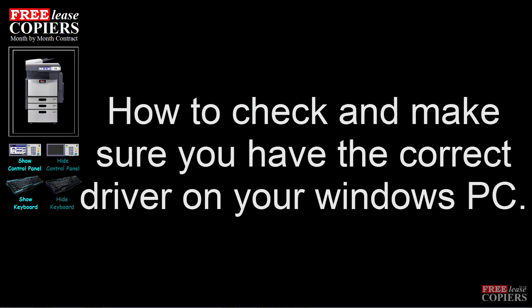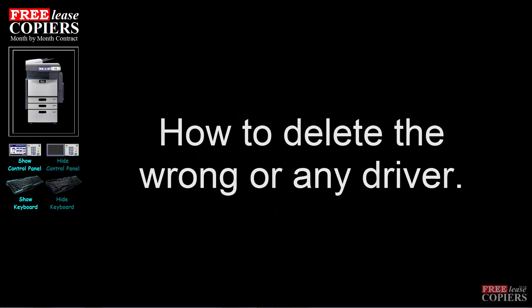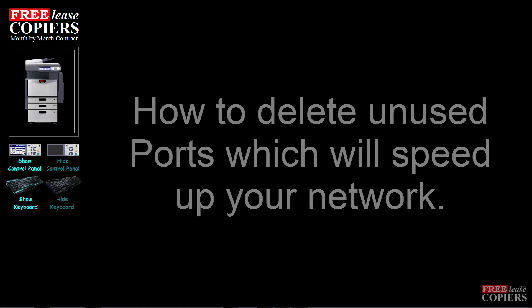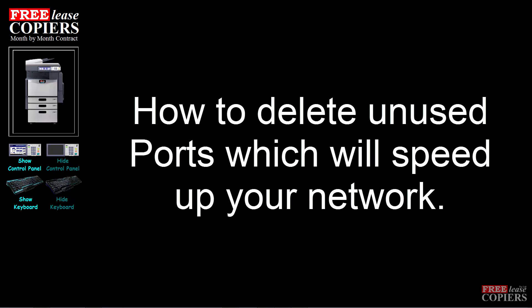Hello, this is Adrian from Freelease. This video will show you how to double check and make sure you have the correct drivers on your Windows operating system. It'll show you how to delete the wrong driver or delete a driver. There is a procedure that you must take and it'll show you how to delete ports as well. That'll all help to speed your network up.